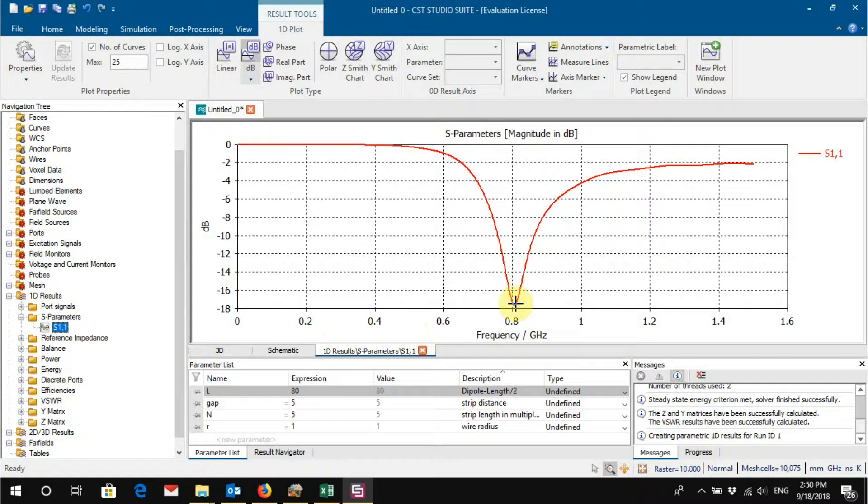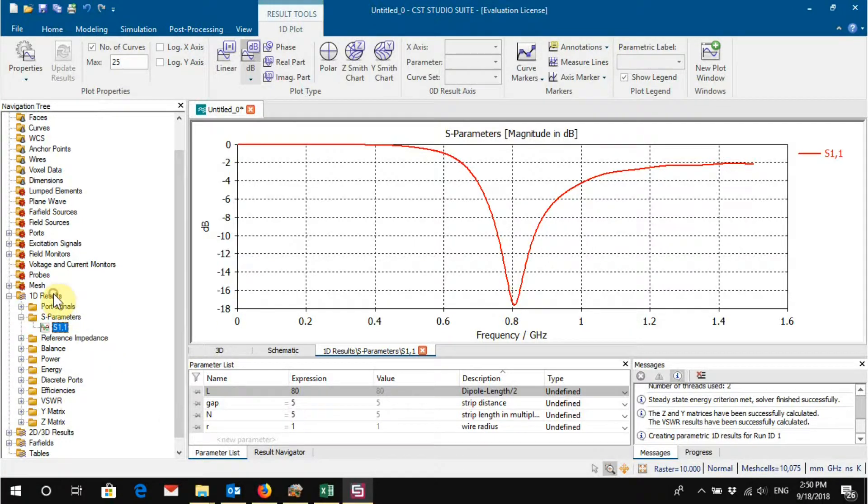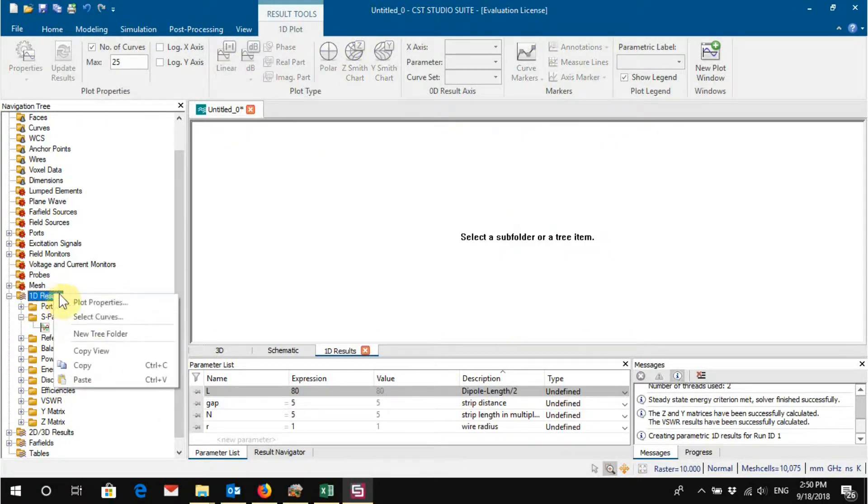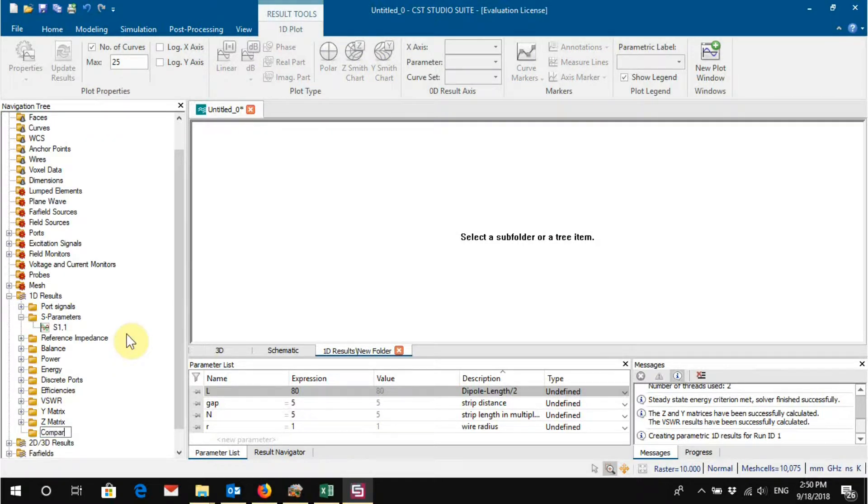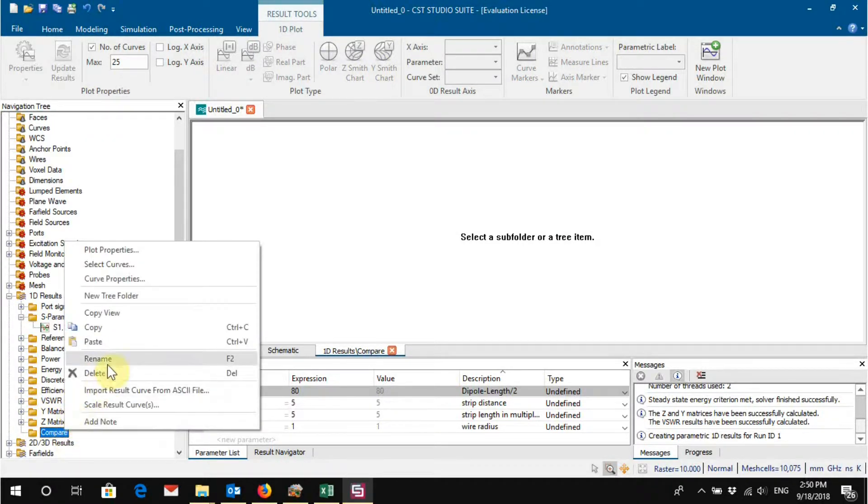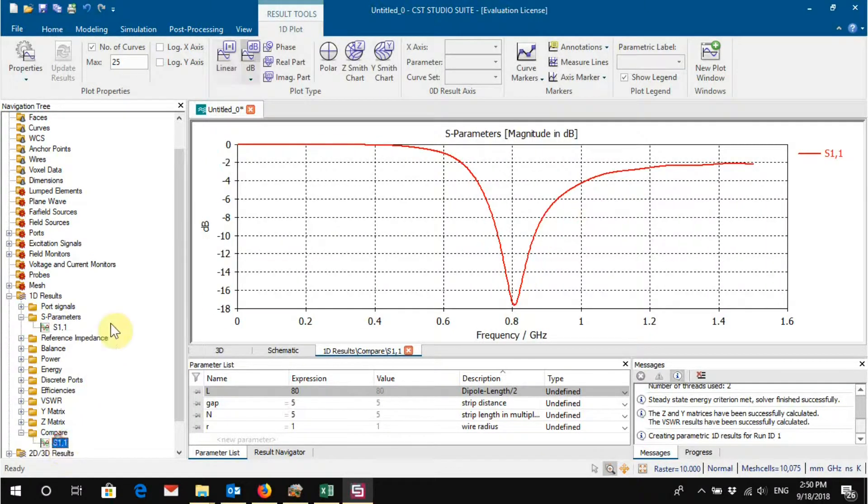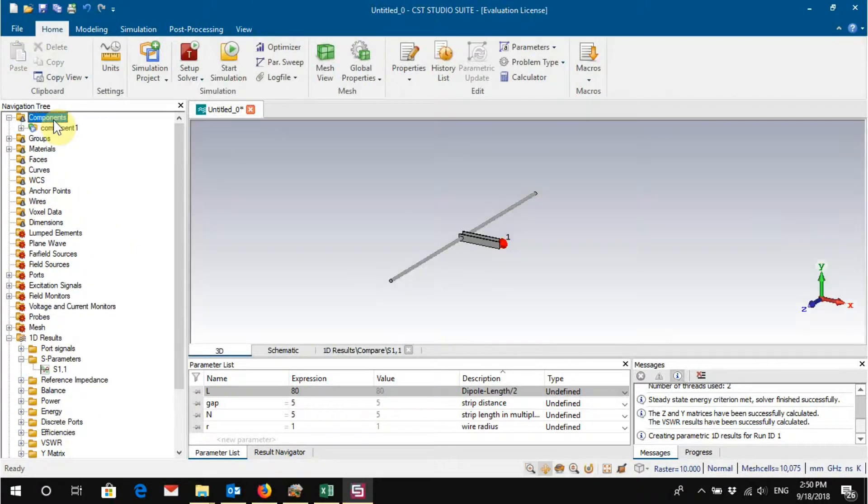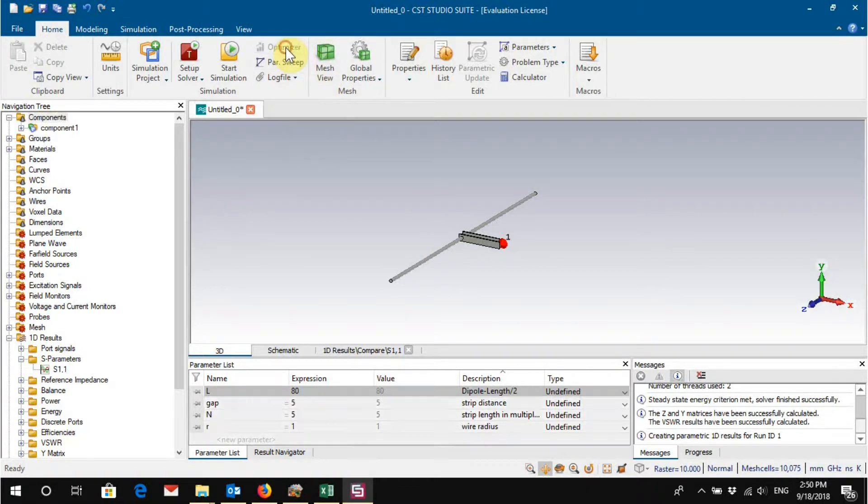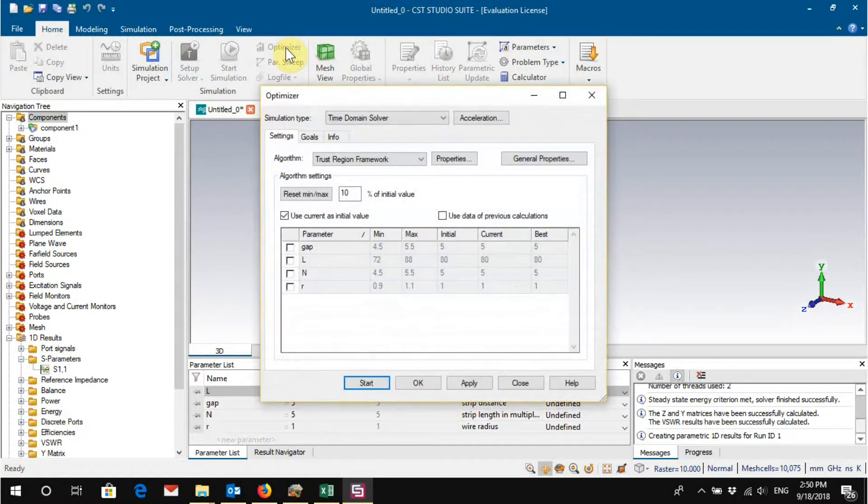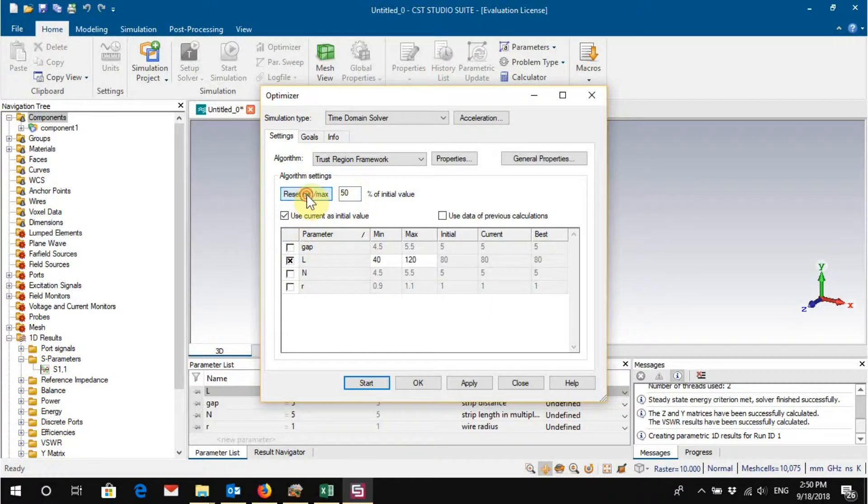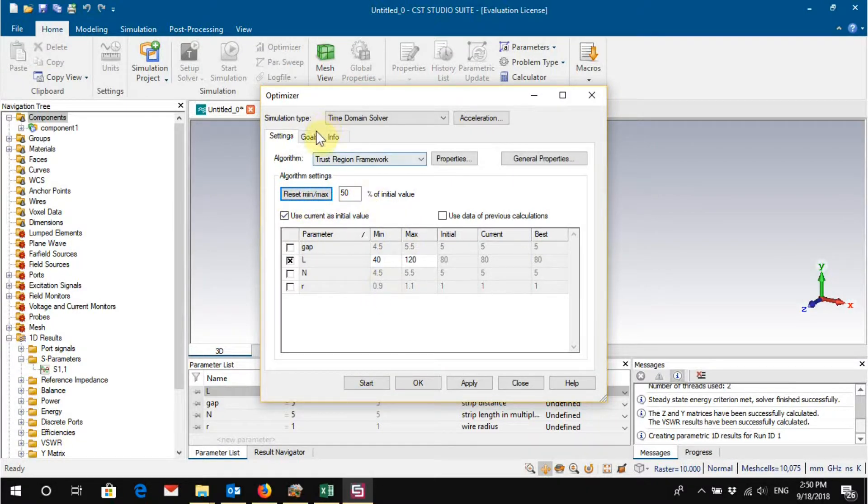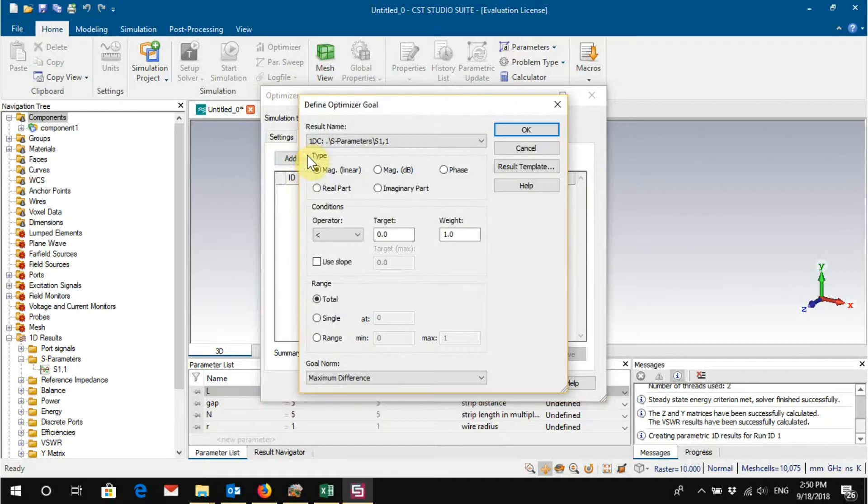We can use the variable one time. So you just use the parameter two times—one time it's positive direction, so Z max is L, and the other time it's in the negative direction. Because the origin is here, we put minus L, and I think this is how the dipole model is set up.